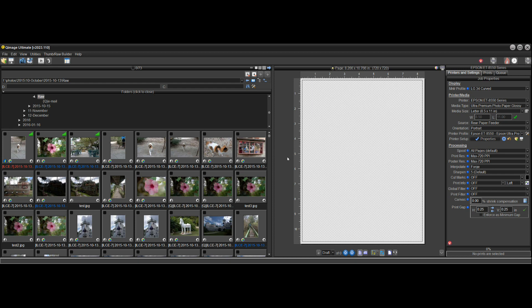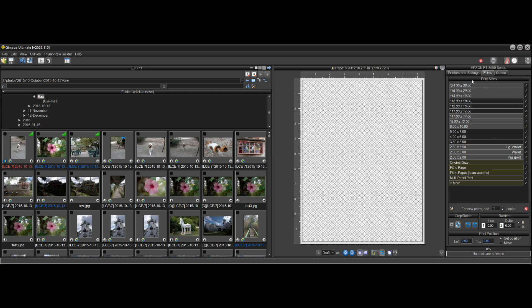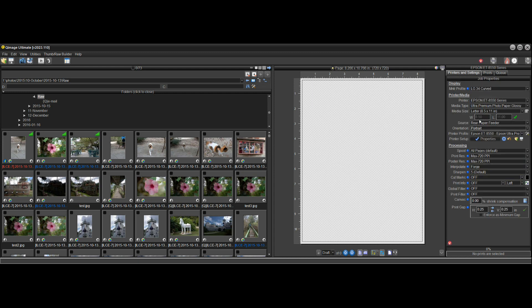I'll point out three areas on the screen. On the left side we have the thumbnails — these are your pictures located on your hard drive or external drive. In the middle we have the live view, where your prints will show up on the page when you start adding prints. On the right we have settings — either print settings for print sizes, or printer settings where you deal with your printer, media type, and things like that.